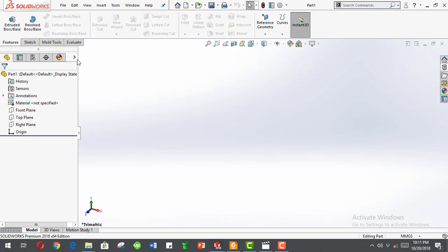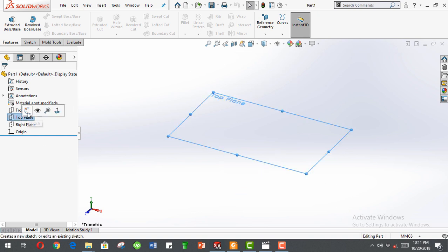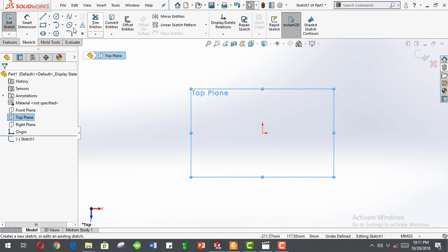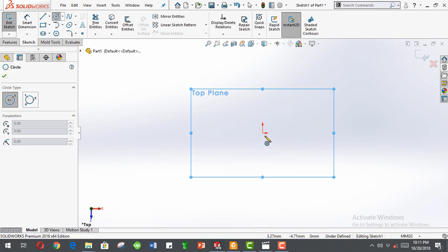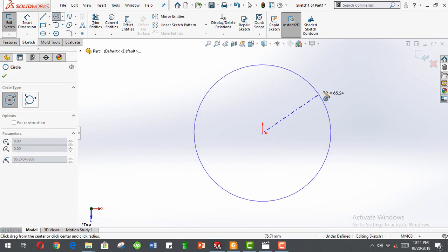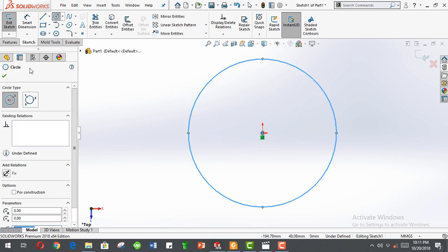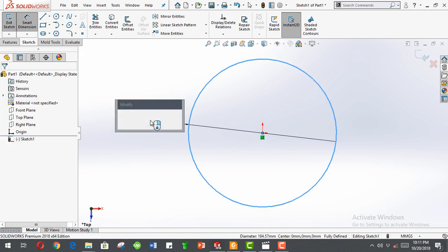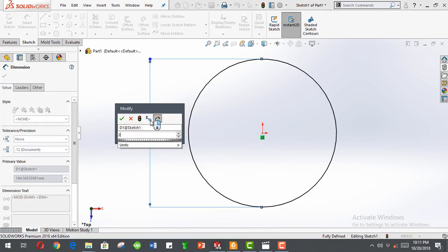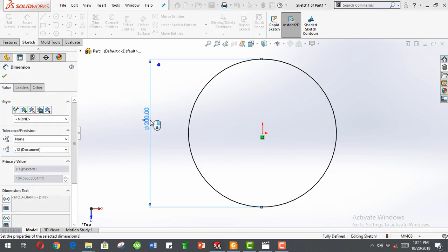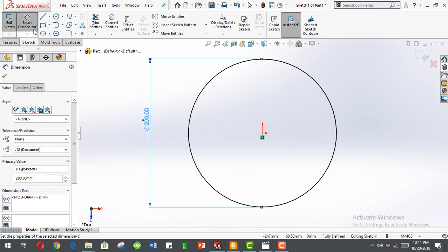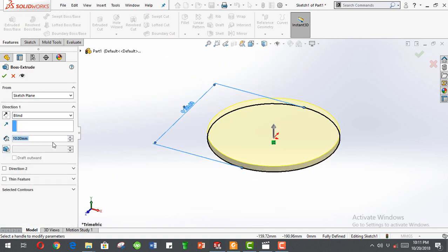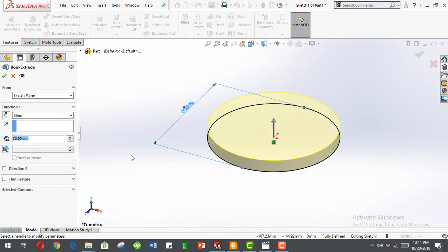Okay, sorry. You click top plane, sketch. Sketch a circle, smart dimension it, let's say about 200 millimeters. Let's give it a face width of 20 millimeters.